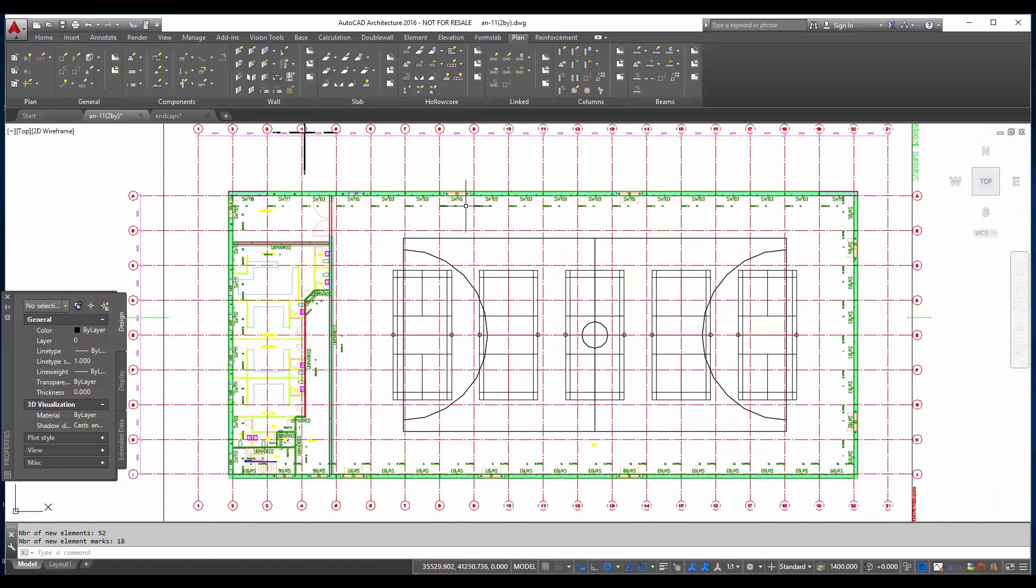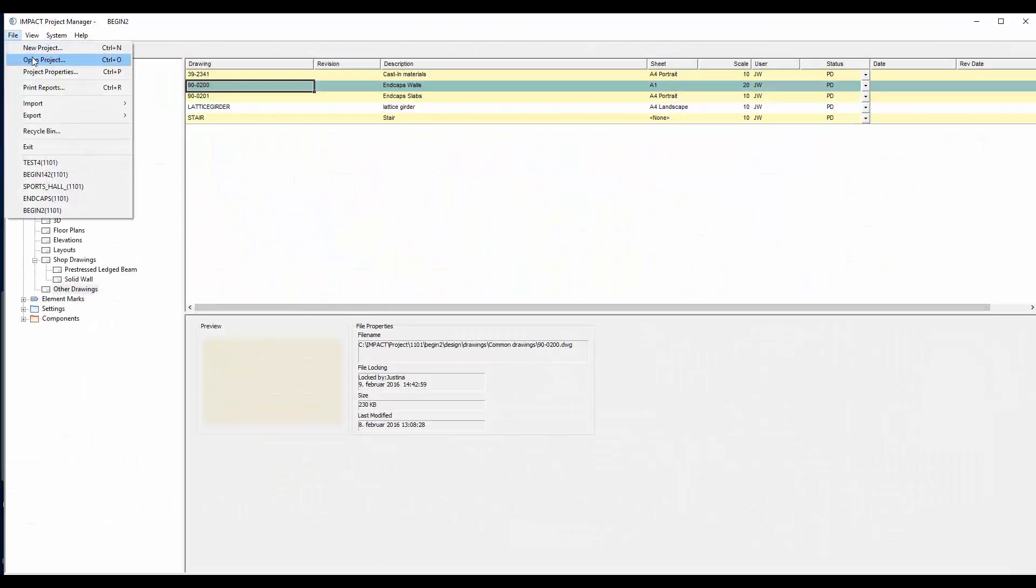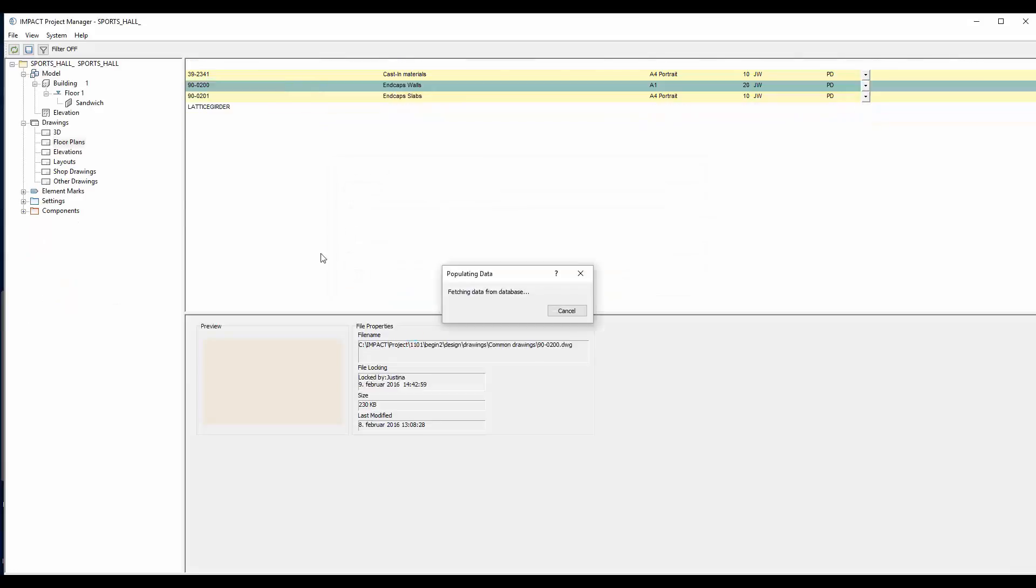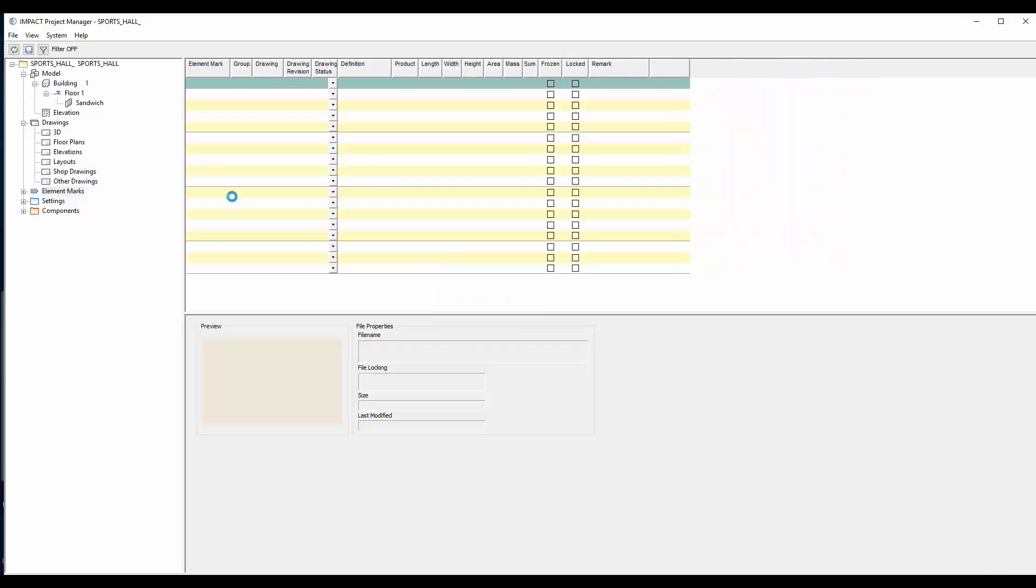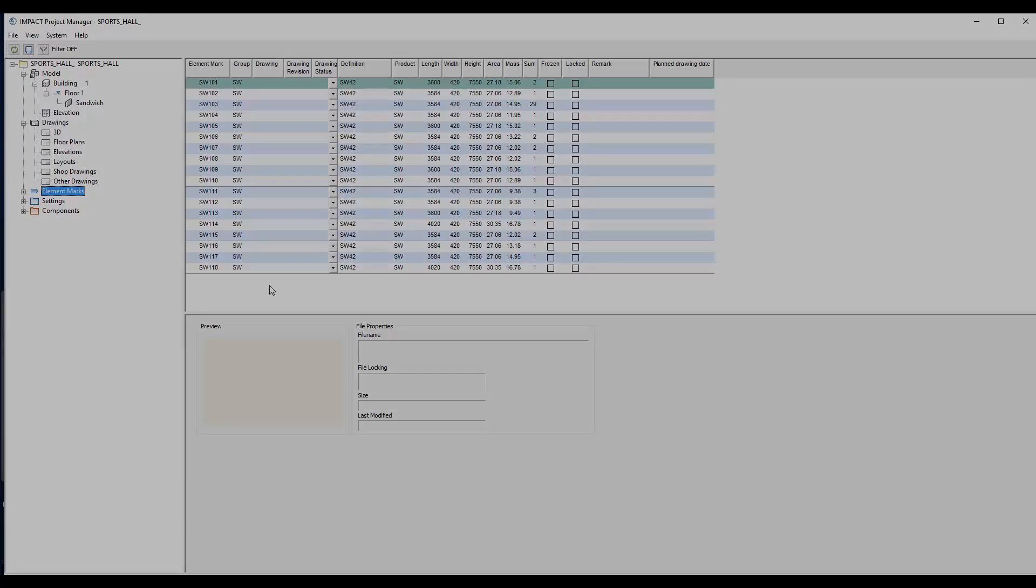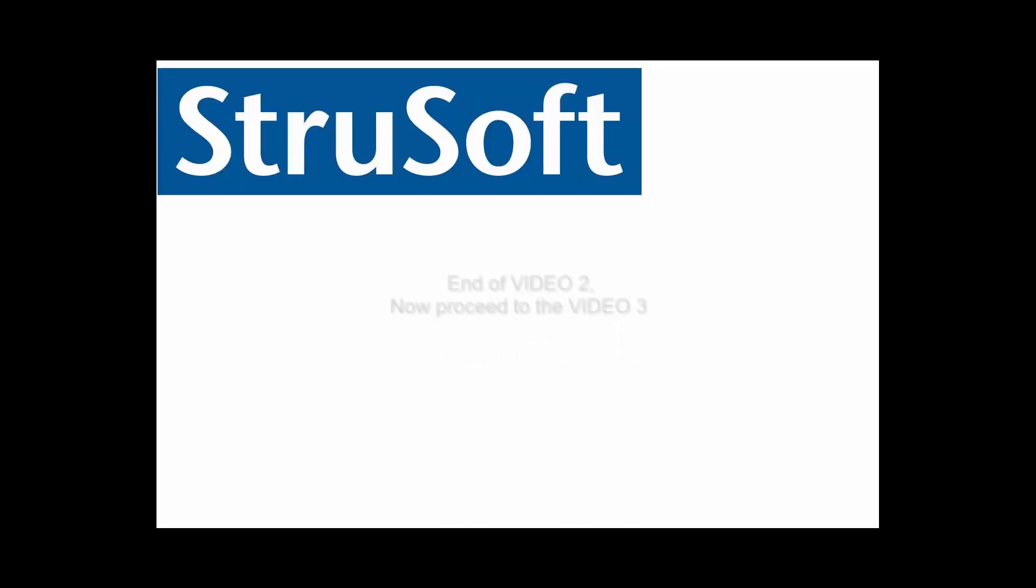And basically those saving names got also in the project manager. So you can go to the project manager, open your project you are working on, sports hall. And then go to the element marks. And you can see that this is saved in a database. And you can see all the elements here with the necessary information about them.